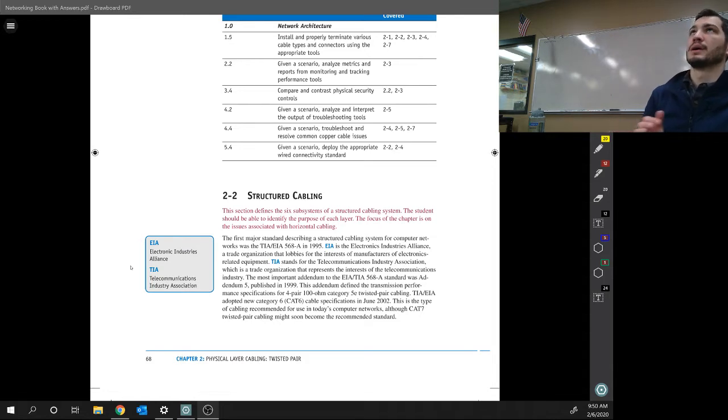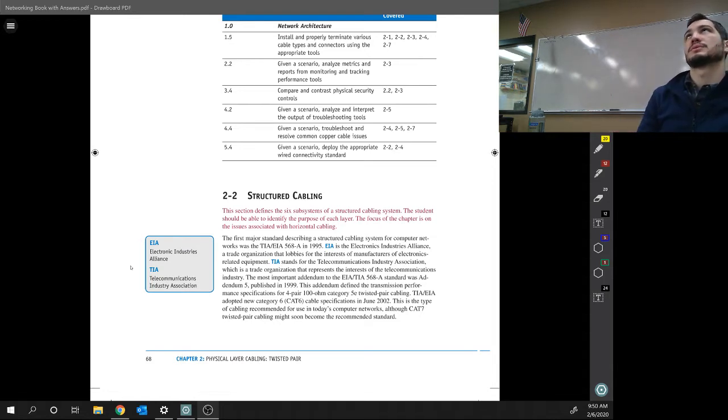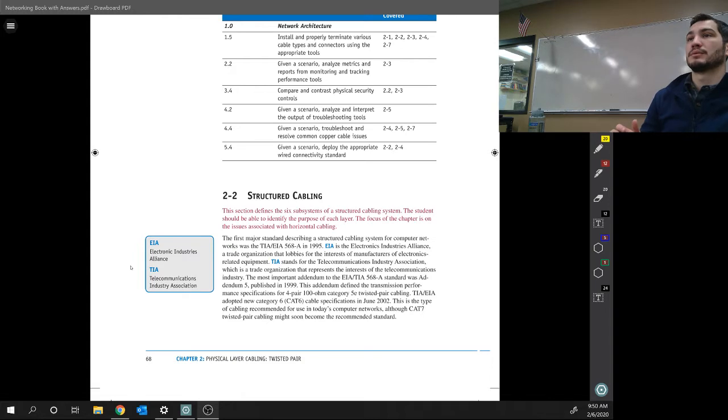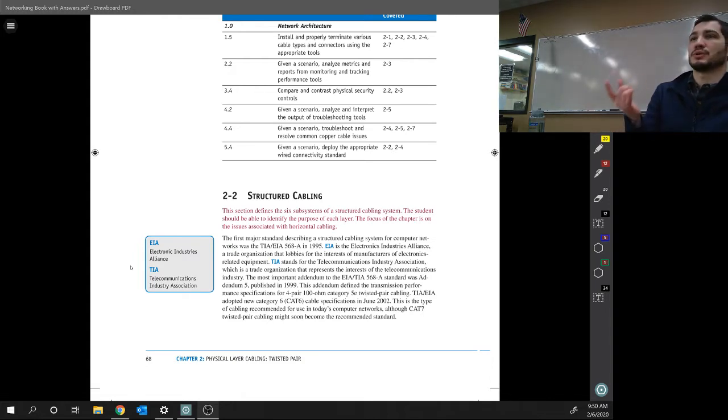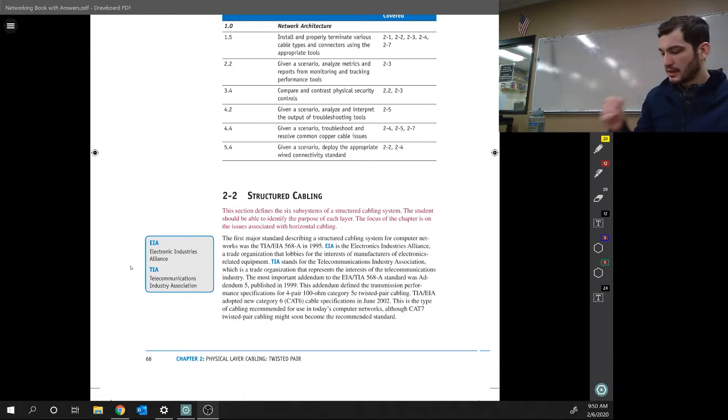Or it will be green white, green, orange white, blue, blue white, orange, brown white, brown. So you basically just switch the green and orange, I think. Again, hopefully I'm not lying.